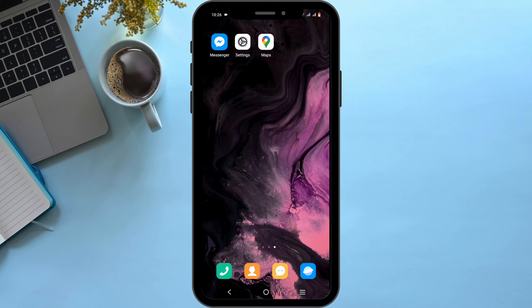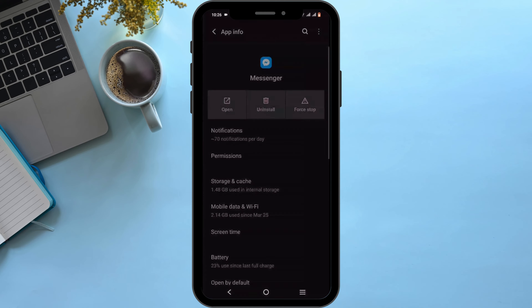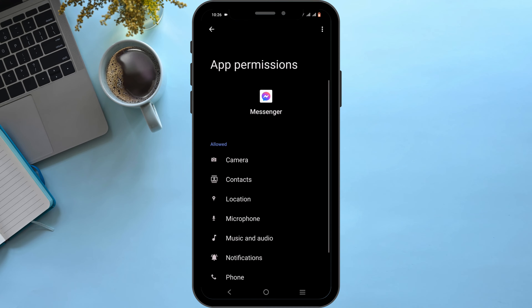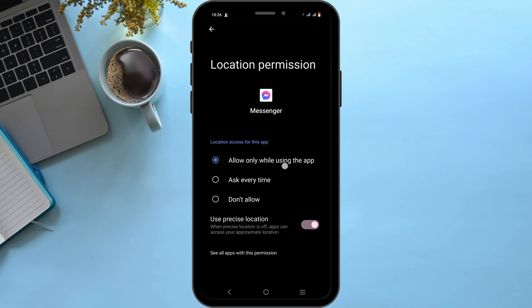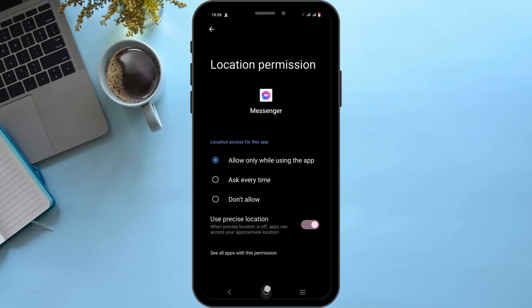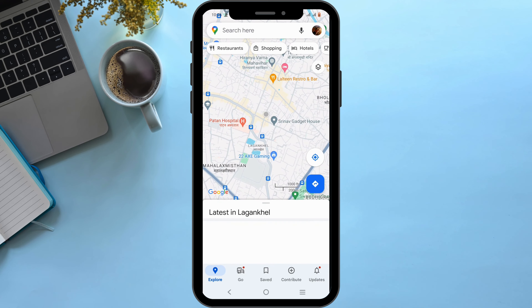To set that permission, press and hold the app and head to app info, then head to permissions and make sure that you have set the location permission to allow. Also toggle on use precise location.